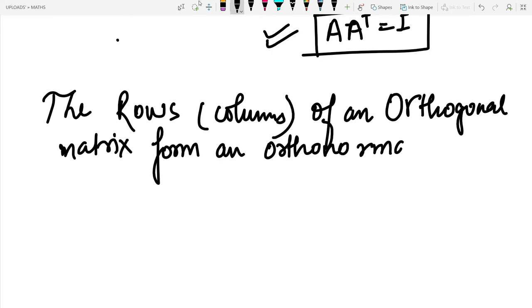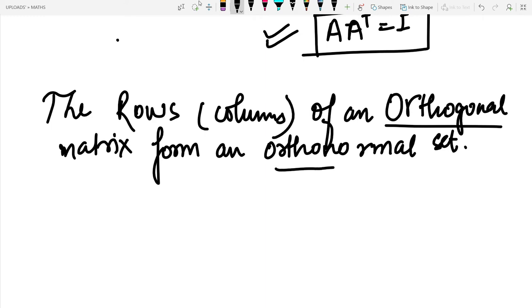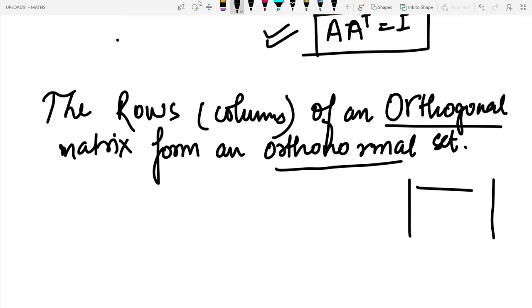To clarify: if x dot y equals zero, vectors are orthogonal; but if x dot y equals zero and also the norm of both vectors is one, they form an orthonormal set. So rows or columns of an orthogonal matrix follow an orthonormal set — this is an important property to remember.